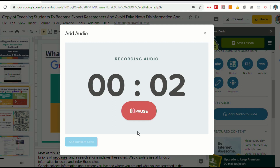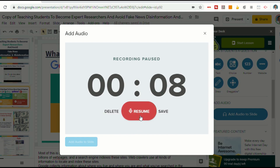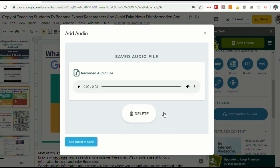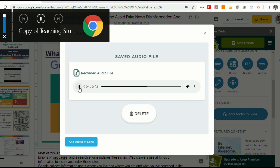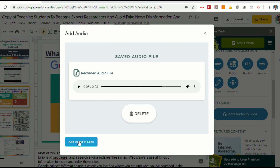It will instantly start recording and you'll see the timer going. You can just give your instruction, pause at any time, and if you want to delete it, you can delete it and start over again. Or if it's good, you can select Save. You can listen to it to hear how it sounds. All right — let's pretend that that's perfect. We'll select Add Audio to Slide.